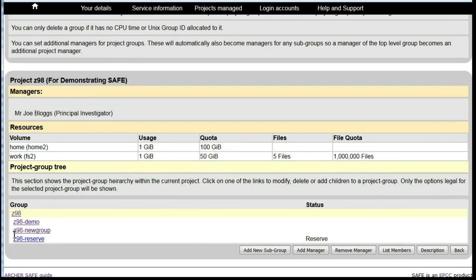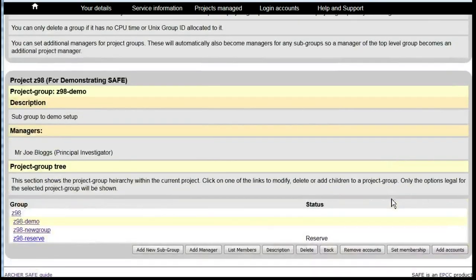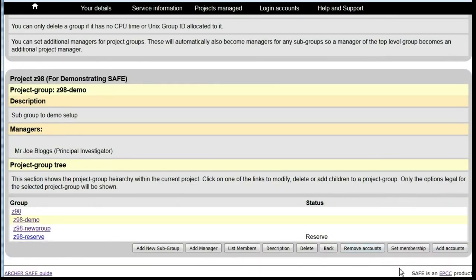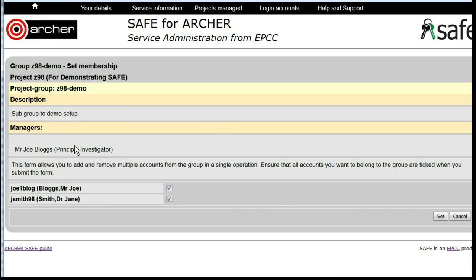Scroll down and click on the group that you wish to work with and then click on Set Membership. Now you'll see a list of users with a tick beside the names of those who are members.